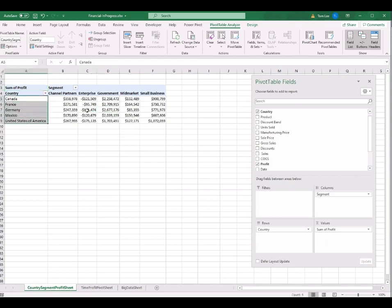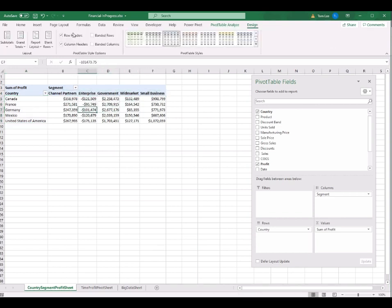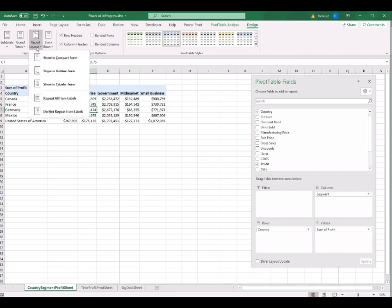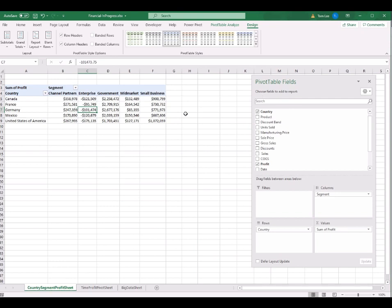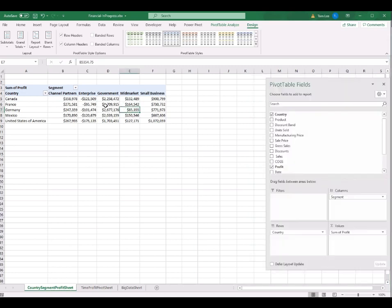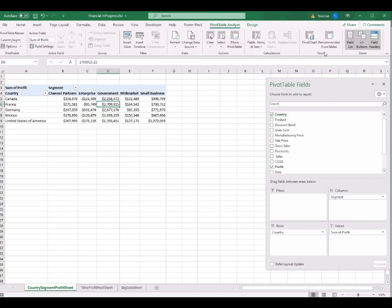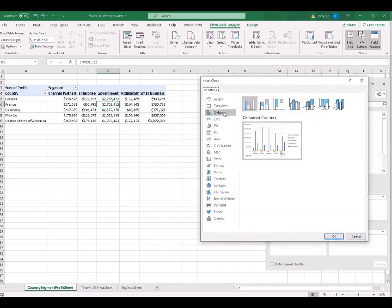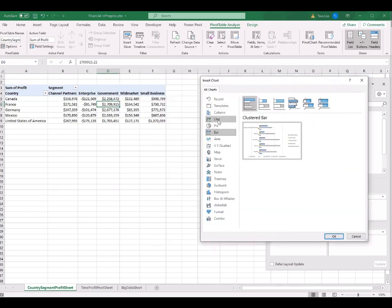I also go to the Design tab and on Report Layout select Show in Tabular Form, as before. Since this pivot table was copied from the last one, all the formats are already set. I use this pivot table to create a pivot chart. Go to PivotTable Analyze and click on PivotChart. This time I select the Bar chart instead of the Line chart, and click OK.